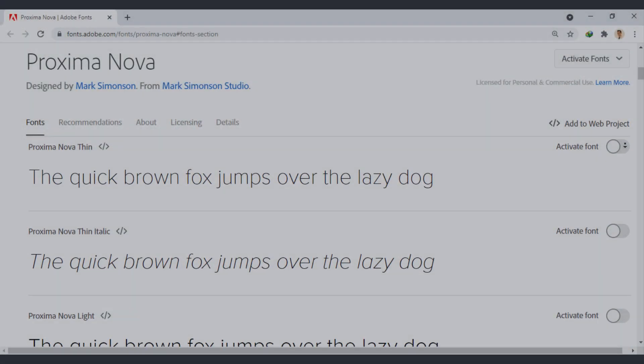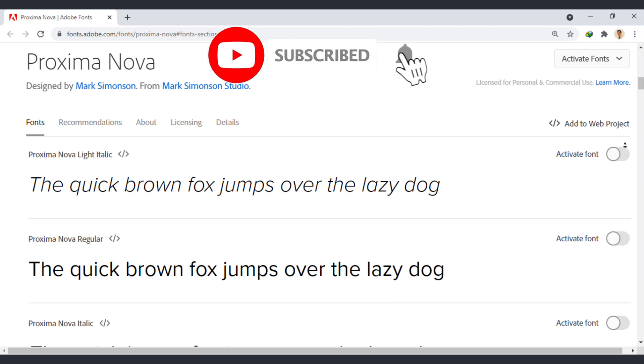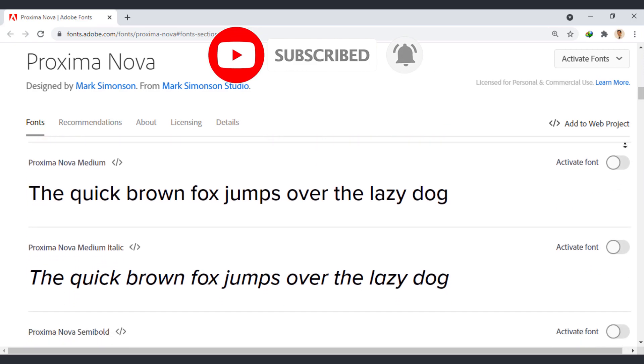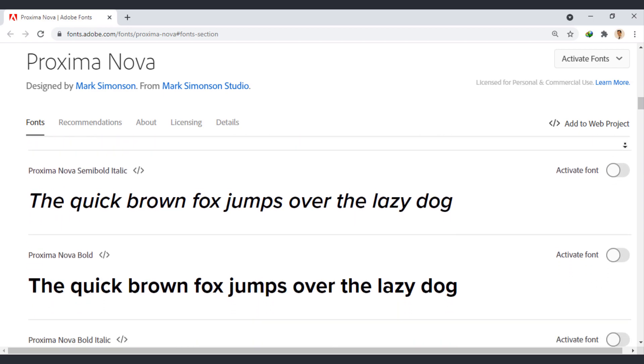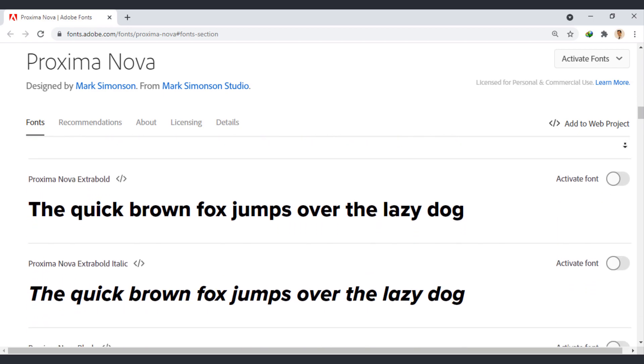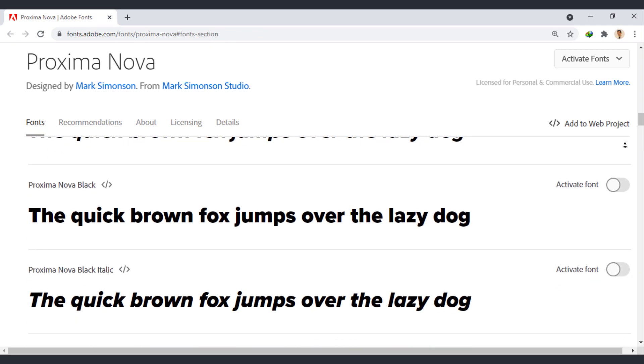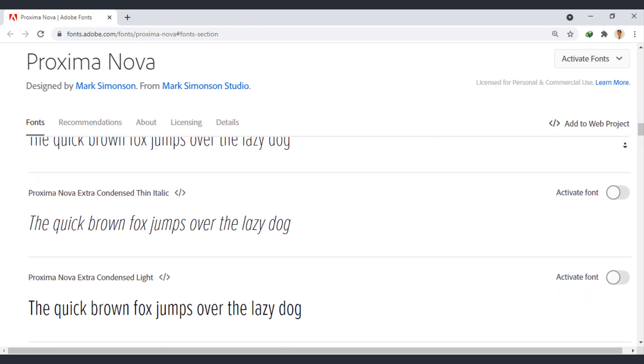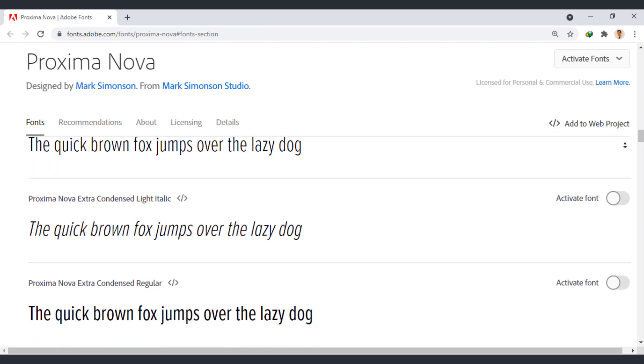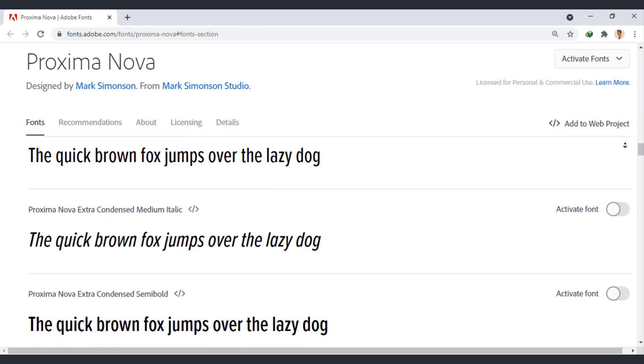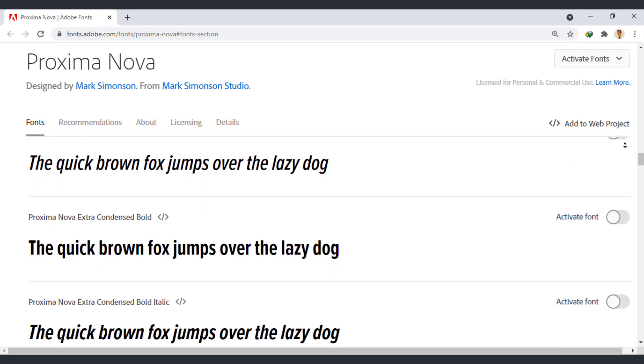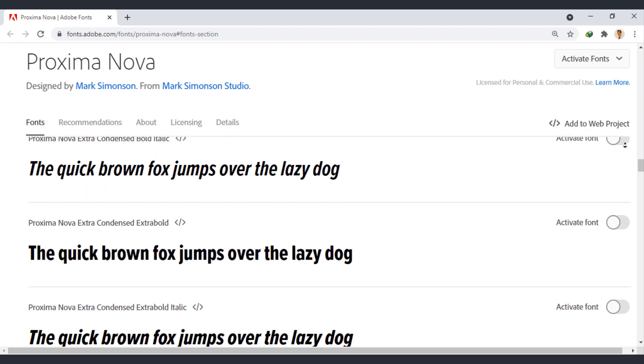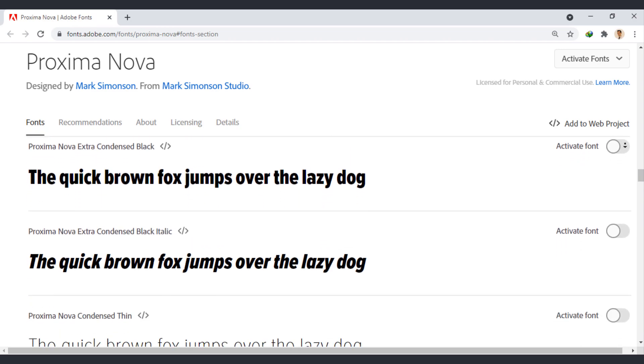Proxima Nova bridges the gap between typefaces like Futura and Akzidenz Grotesque. The result is a hybrid that combines modern proportions with a geometric appearance. Proxima Nova by many measures has replaced Helvetica as the world's most popular typeface. Originally released in 1994 as Proxima Sans, it expanded into a full-featured and versatile family of 48 fonts - 8 weights in 3 widths with italics.